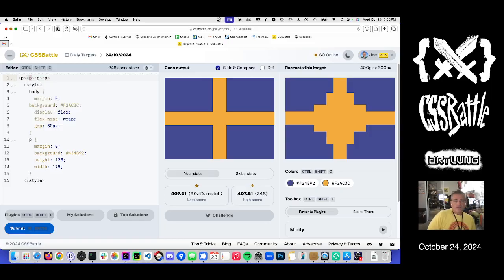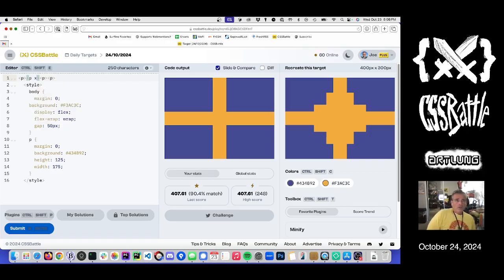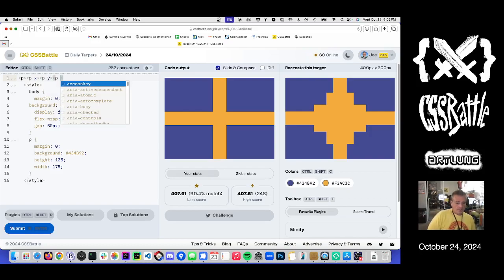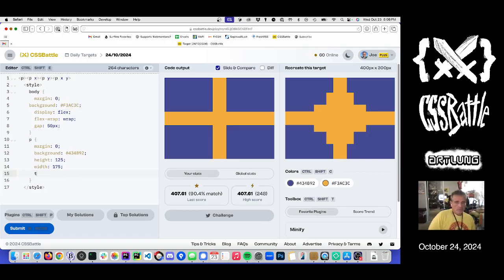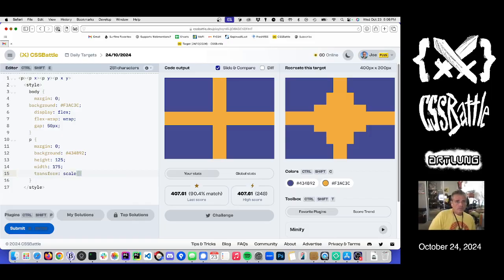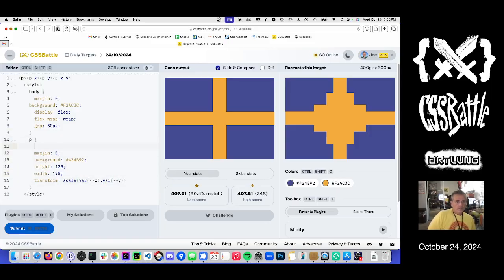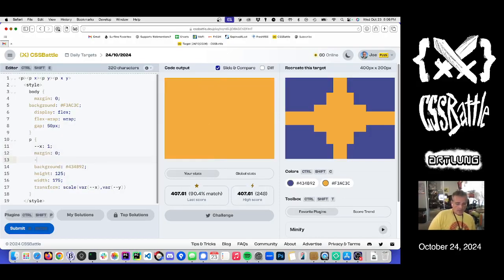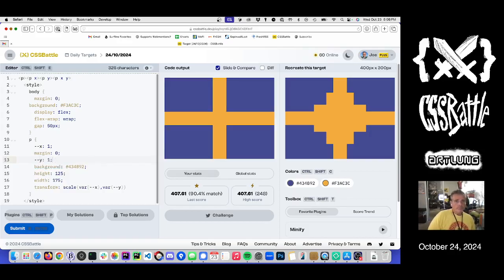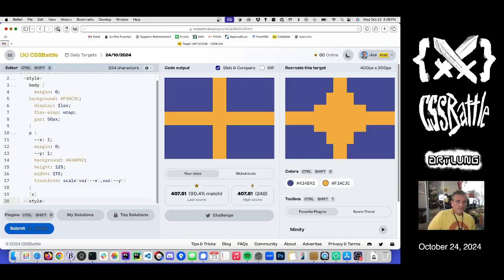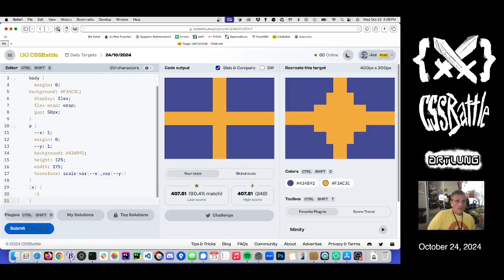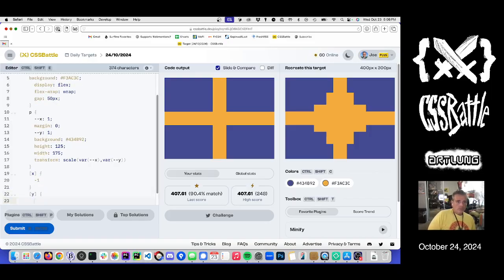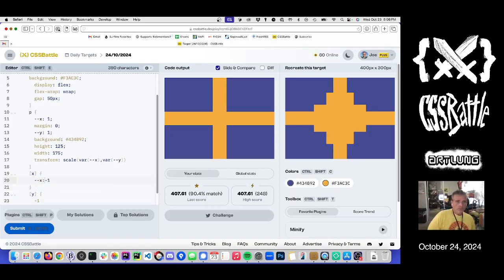And for that my technique is to do x and then y and then x y. How does that work? Do a transform scale var x comma var y. And we make x of 1 and y of 1. Then for the x attribute we say minus 1. And then for the y attribute we also do minus 1. So dash dash x colon, dash dash y colon.